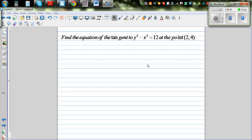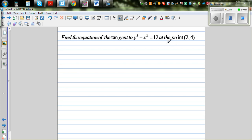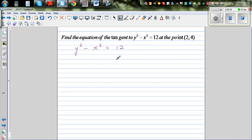Find the equation of the tangent to y squared minus x squared equals 12 at the point (2, 4). This is a curve, so we're going to use differentiation to find the answer and then check it using a program called Graphmatica. Note that this is not a function — it's an implicit relationship, an equation describing a curve.